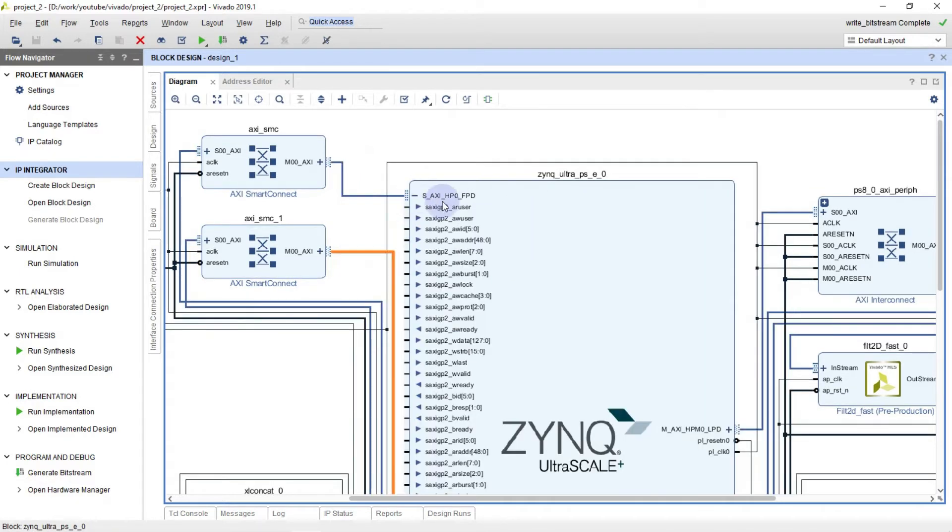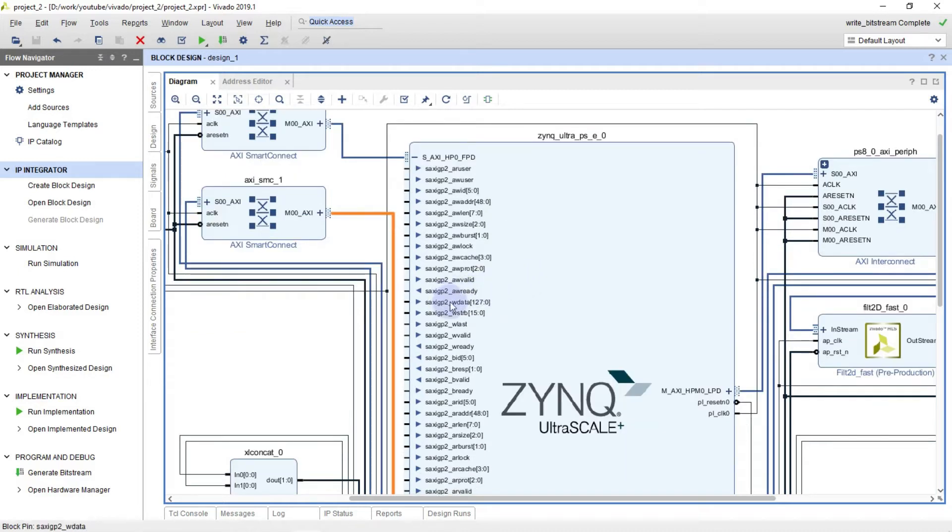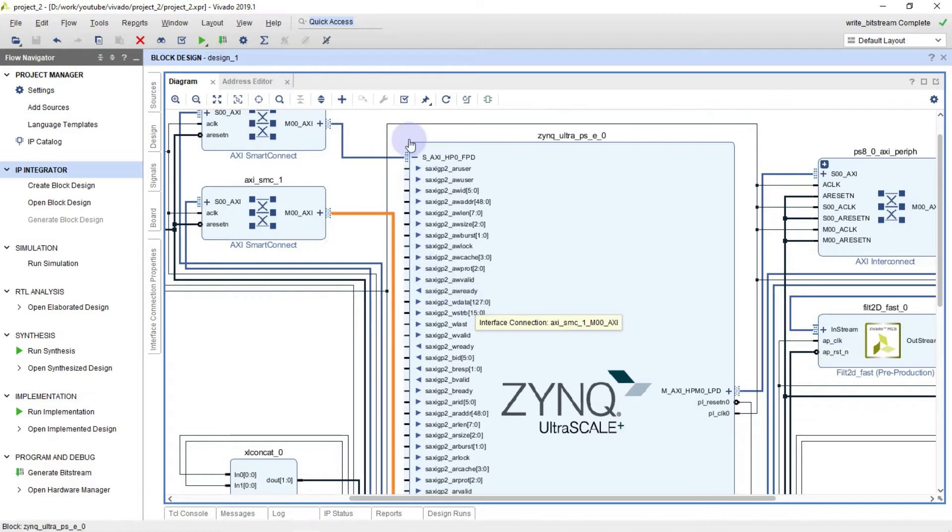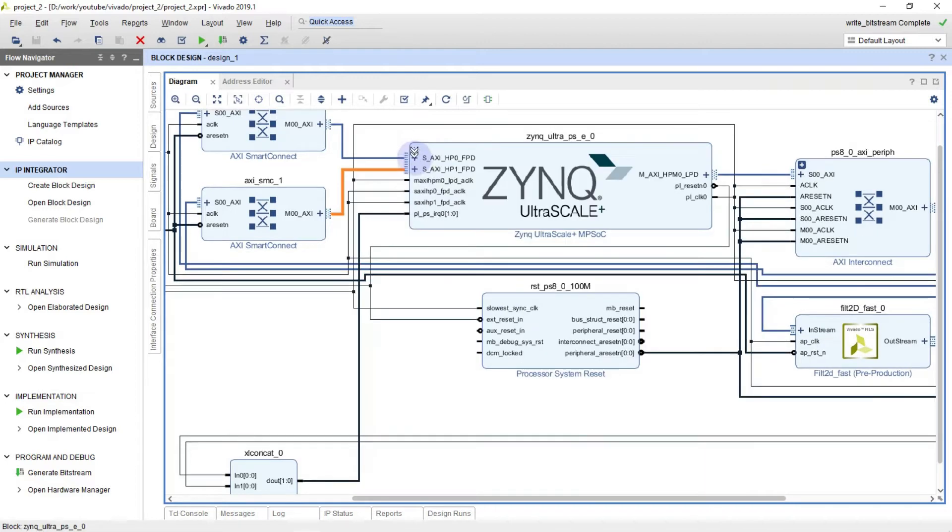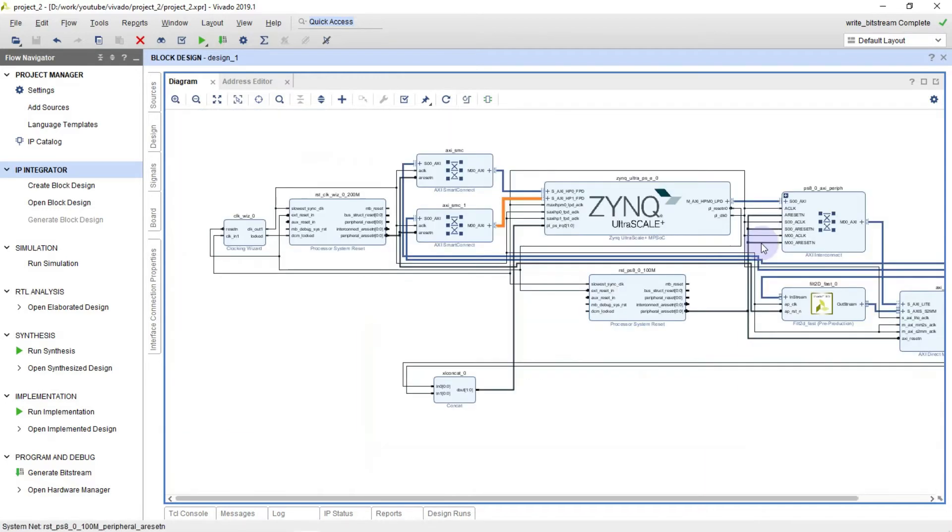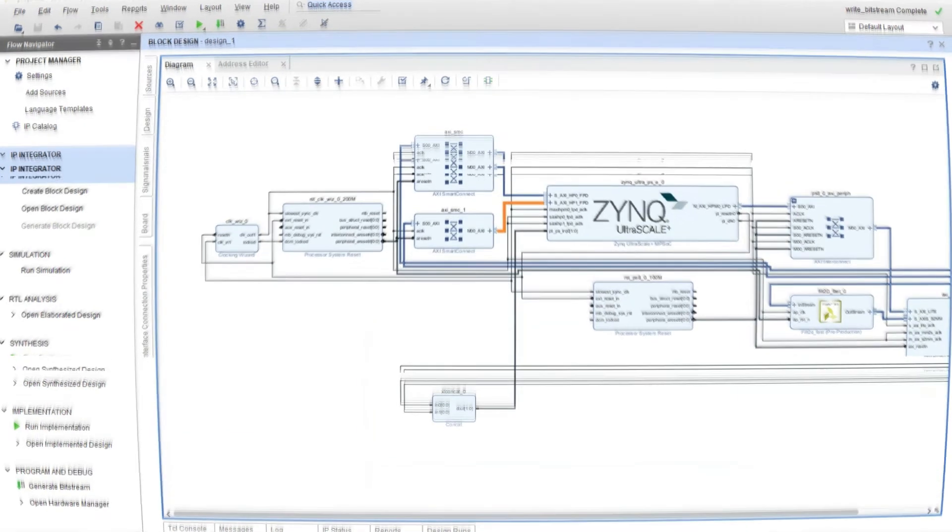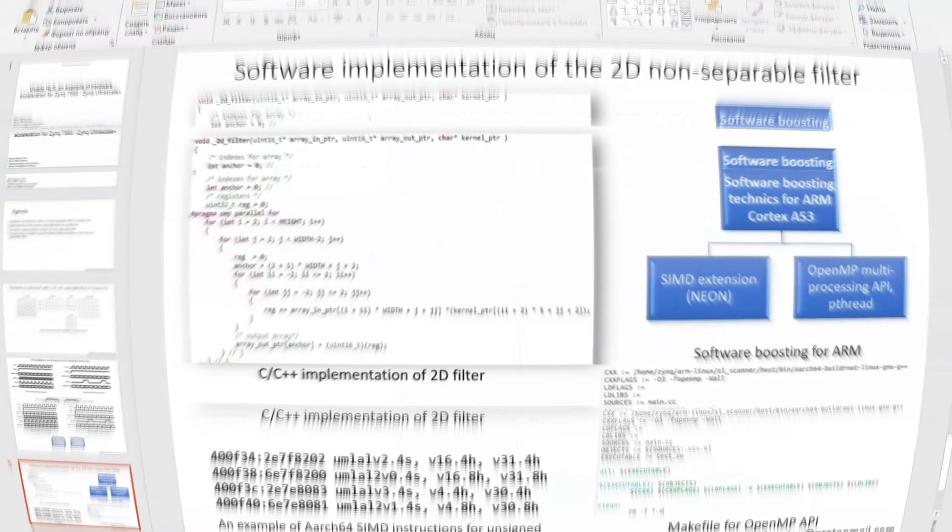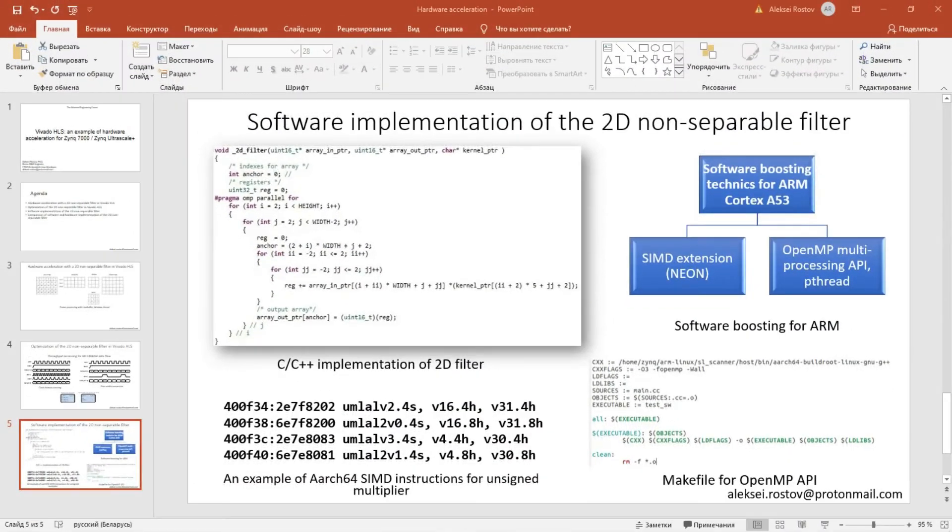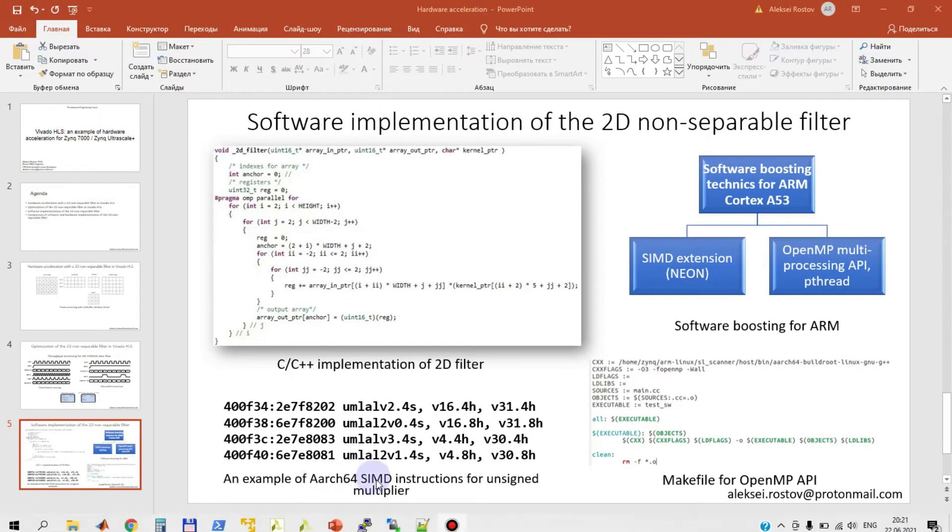I have connected both reading and writing memory map channel of the XDMA to Zynq Ultrascale multi-processing system by using slave ports. And the width of the slave ports is equal to 128 as well.